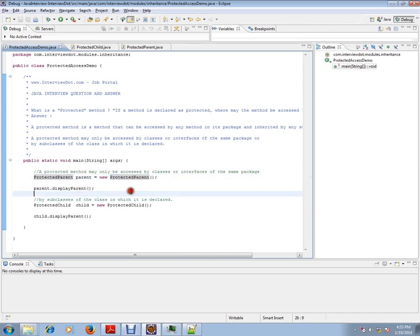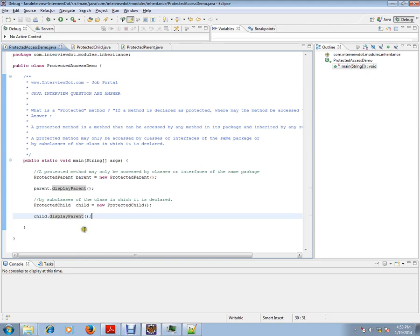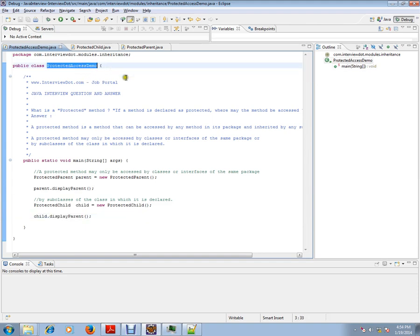Then, by subclasses of the class in which it is declared. So this is a subclass and I'm trying to access it. I'm able to access. There is no problem. I'm not getting any compiler error. That means a class within the same package can access it and the subclass can access the protected method.